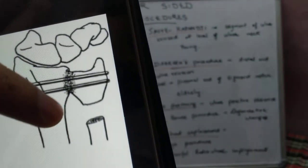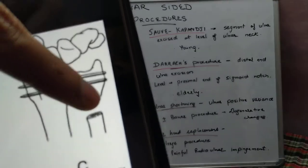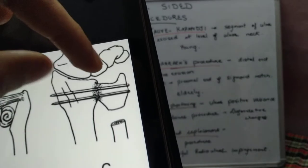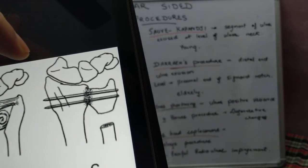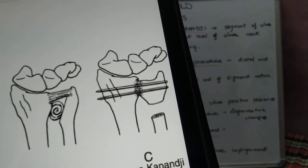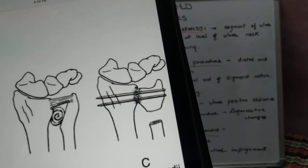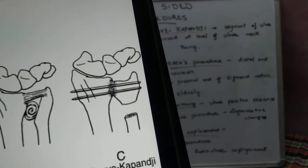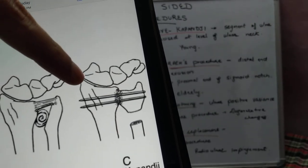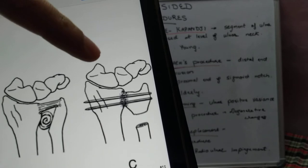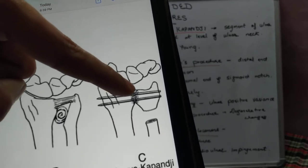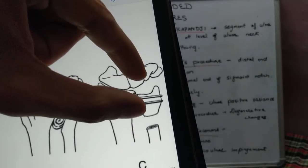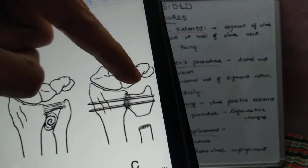In the Sauve-Kapandji procedure, the distal part of ulna at the level of the ulnar neck is excised and arthrodesis is done at the distal radioulnar joint. The indications are: instability of the DRUJ, persistent pain at the DRUJ, and cases with positive ulnar variance — where the distal ulna is slid downwards and fused with the radius.